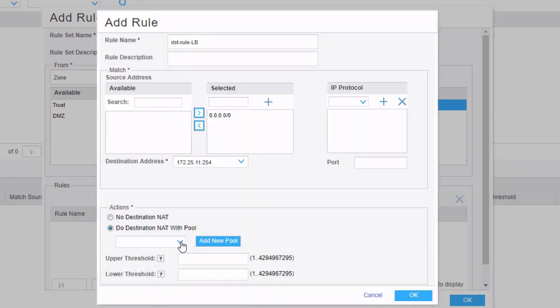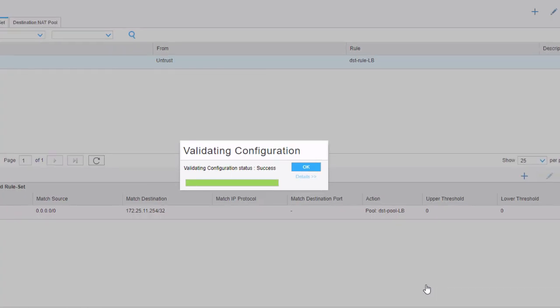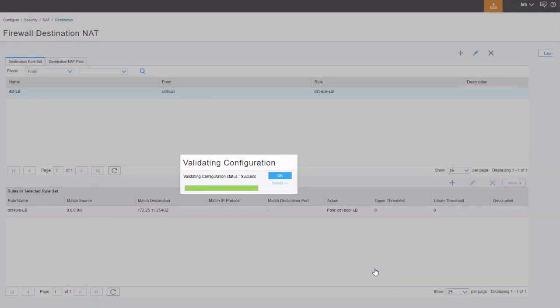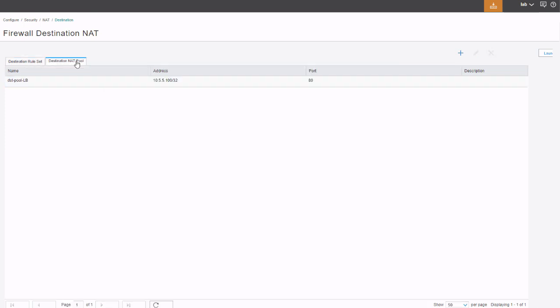We need to select it from the dropdown box. Then we can click okay here. That adds the rule with the pool. Click okay again to create the rule set and the rule. And then we're set there. Now one thing I do want to point out is we could have created the pool beforehand by going to the destination NAT pool tab. And we could have created the pool here.